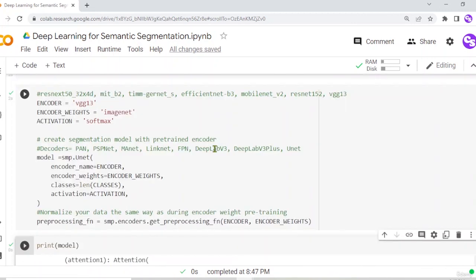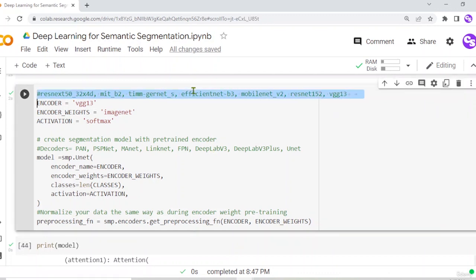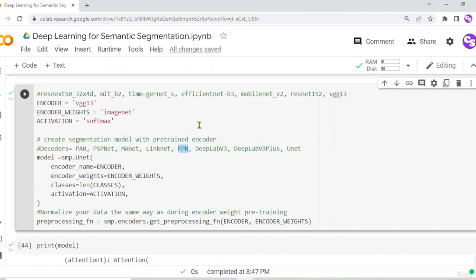So here we have defined different segmentation models using different encoder and decoder combinations. You can try different encoders with different decoders. We will move forward to train three different models, but you can try whatever encoder and decoder architectures you want and perform segmentation with different models. See you in the next lecture.